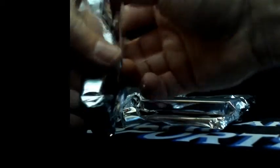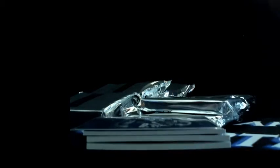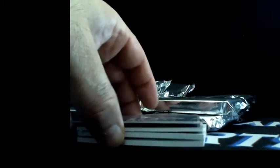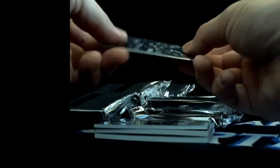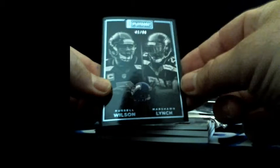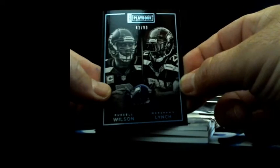We're going to start off with some heat I think. Yep, we're going to start off with some heat. Alright, Russell Wilson Marshawn Lynch 41 out of 99, Seattle.